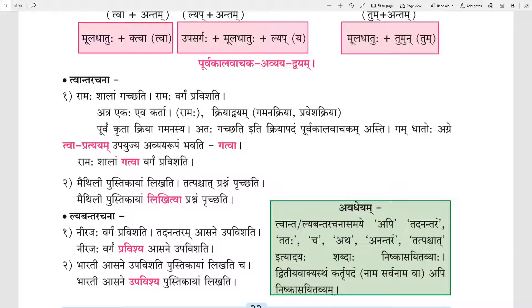Now we will see Leventarachana. Neerajah Vargam Pravishyati. Tadnantaram Asane Upavishyati. It means Neerajah enters the classroom; afterwards he sits on the chair or bench. Here the subject is one — Neerajah — and actions are two: Pravishyati and Upavishyati, enters and sits. Now the last verb will be kept as it is, and the first verb will be changed into Leventh form.